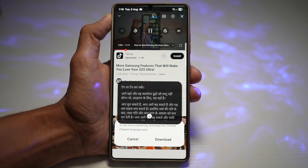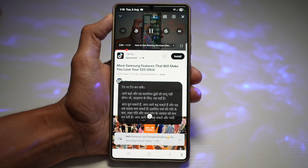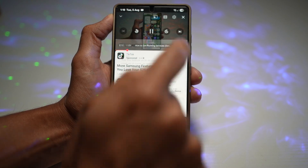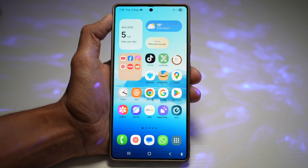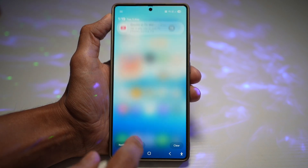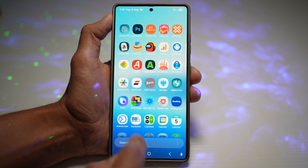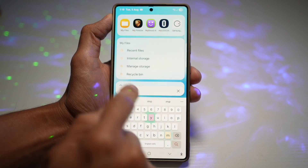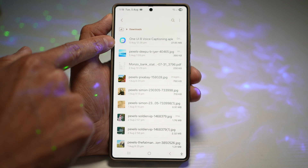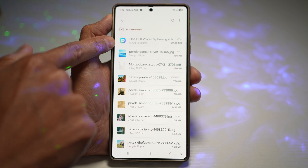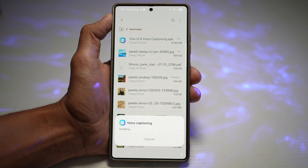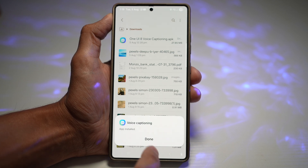Now let me show you how to install this voice captioning feature on your Samsung S25 Ultra. There's an APK — I've dropped the link in the description down below. Just download it, open it up in your My Files app. This is the APK: 'One UI 8 Voice Captioning.apk'. Tap on it, go ahead and install it, and once it's installed, press done.